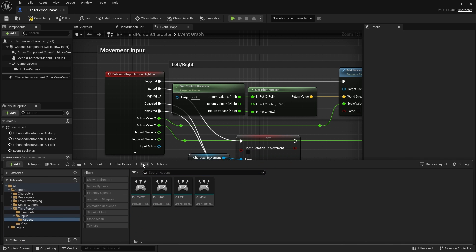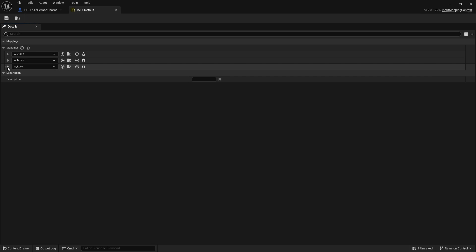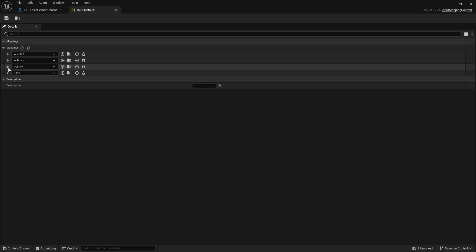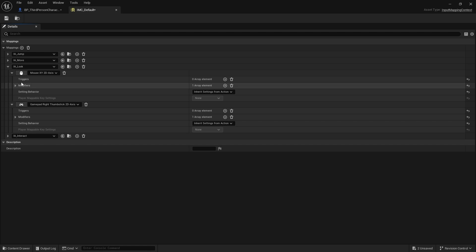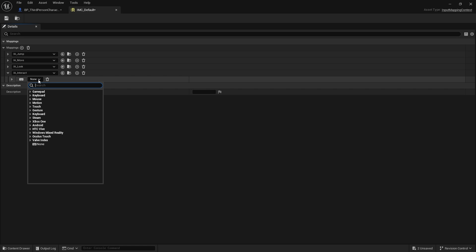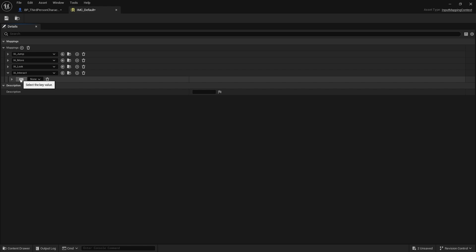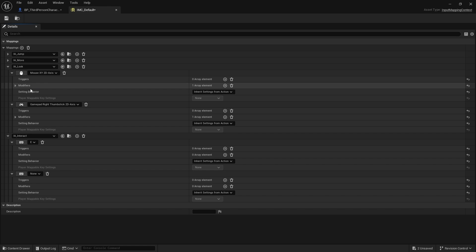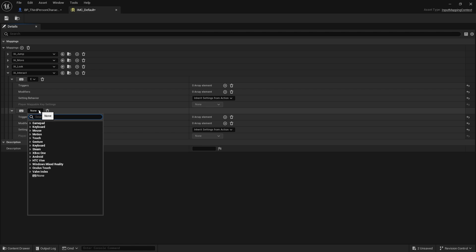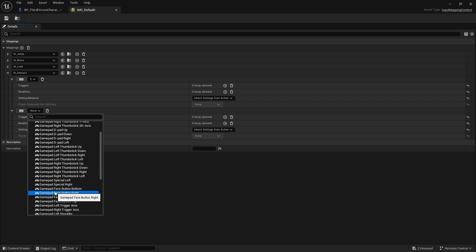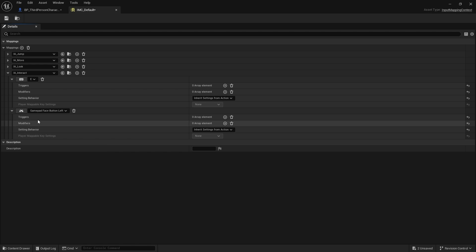I'm going to add that to my mapping context by clicking on mappings, add, and choosing my Interact. Now I'll choose what key I want to use. A shortcut for picking a key rather than going through the menu is just to click this little button, and then whatever key you push next, it will assign it. So I've pushed E, and it will assign the E key for Interact. We can add more keys by clicking the plus button, and that way I can choose the gamepad. I can go in here and use face button left, which would be X on the Xbox controller.